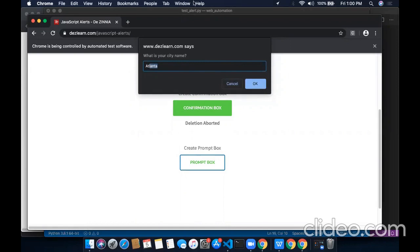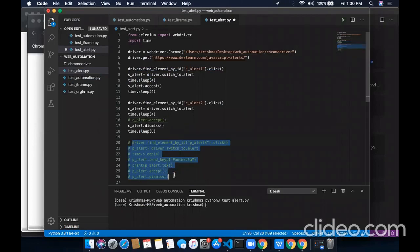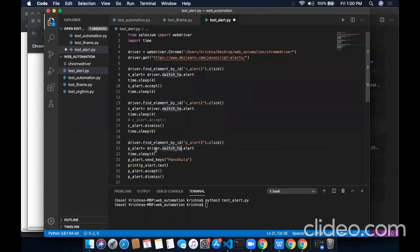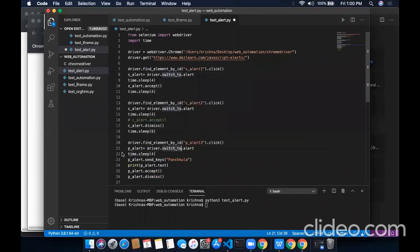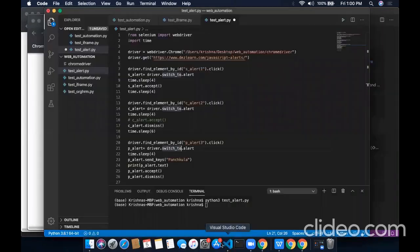Now we will see its code. This is the code for the third alert box. In this line, we have located the third button and performed the click operation over it. In the next line, we have switched the driver to that alert and assigning its reference to the variable P_alert. And in this alert, alert is asking for your city name. So I want to send my city name as Panchkula.